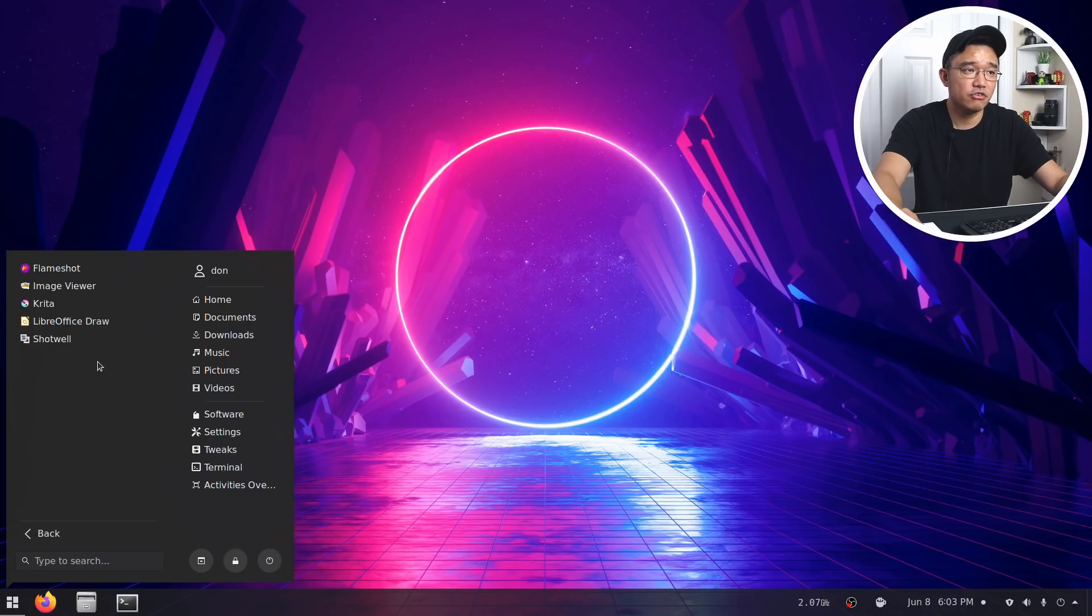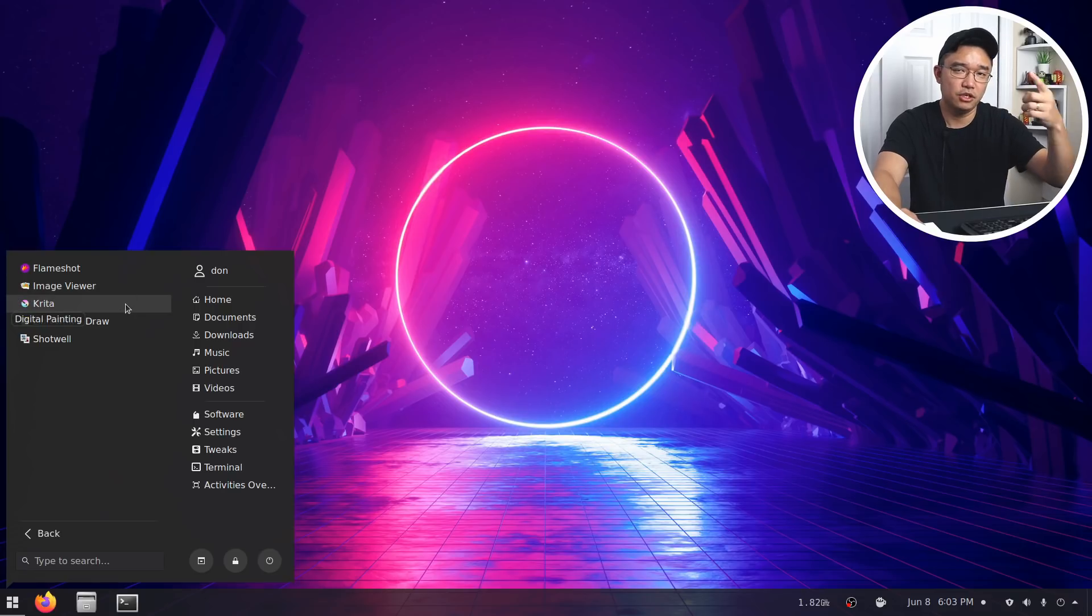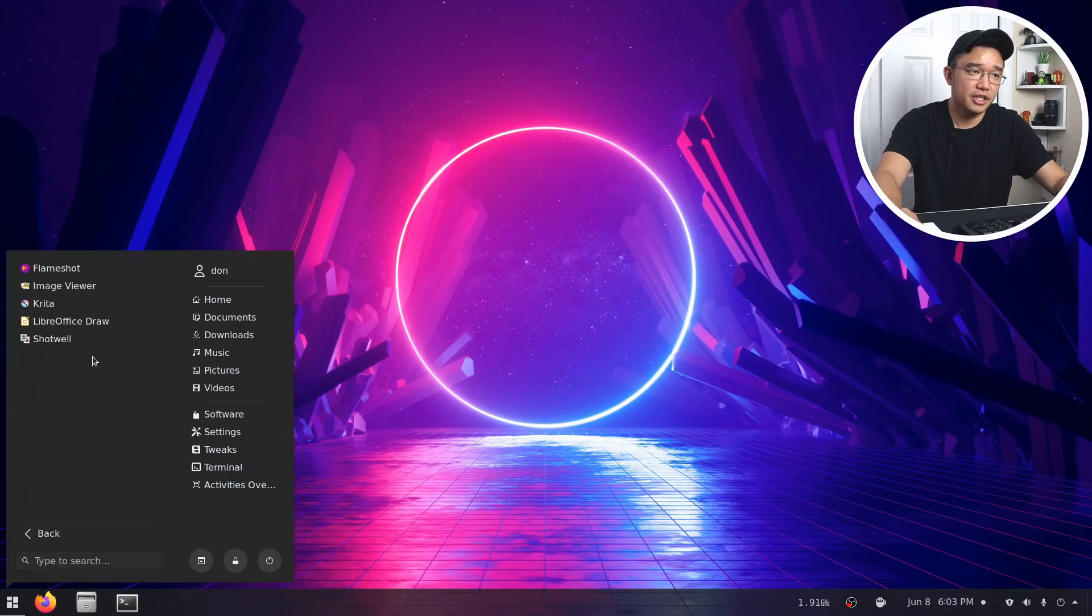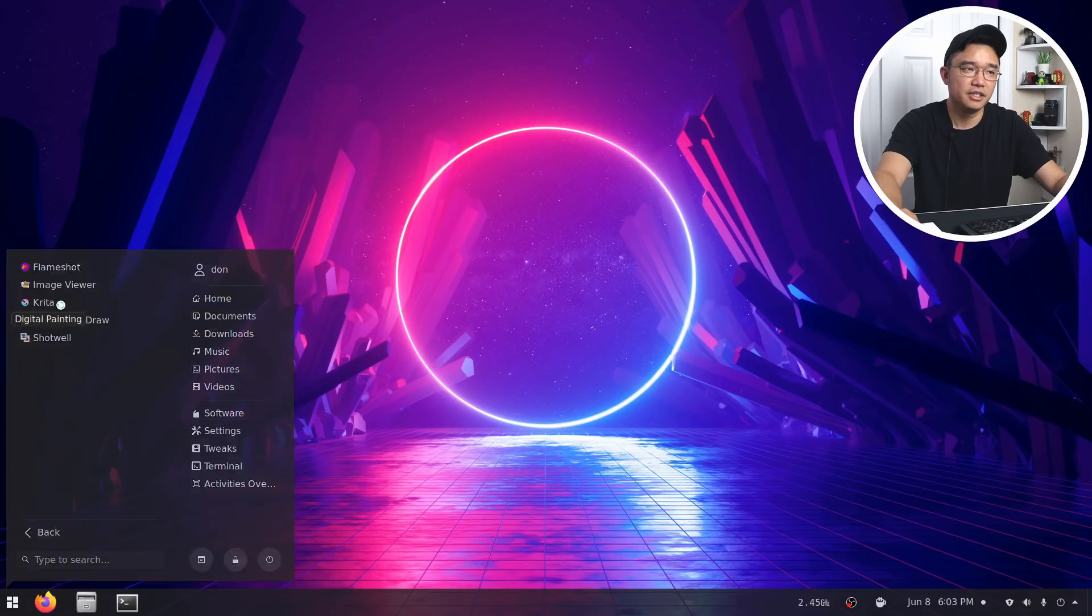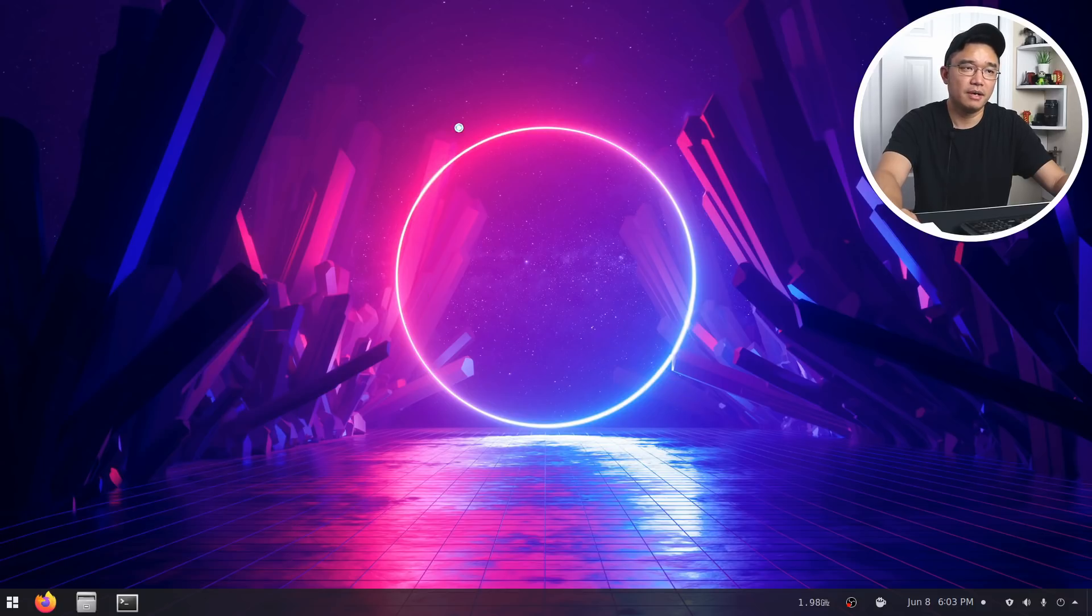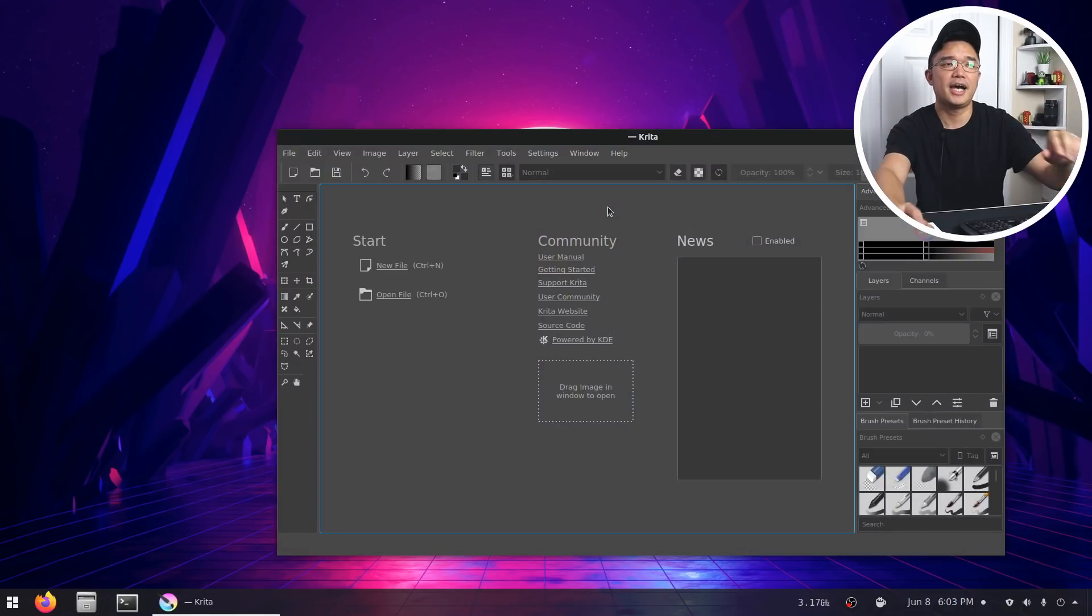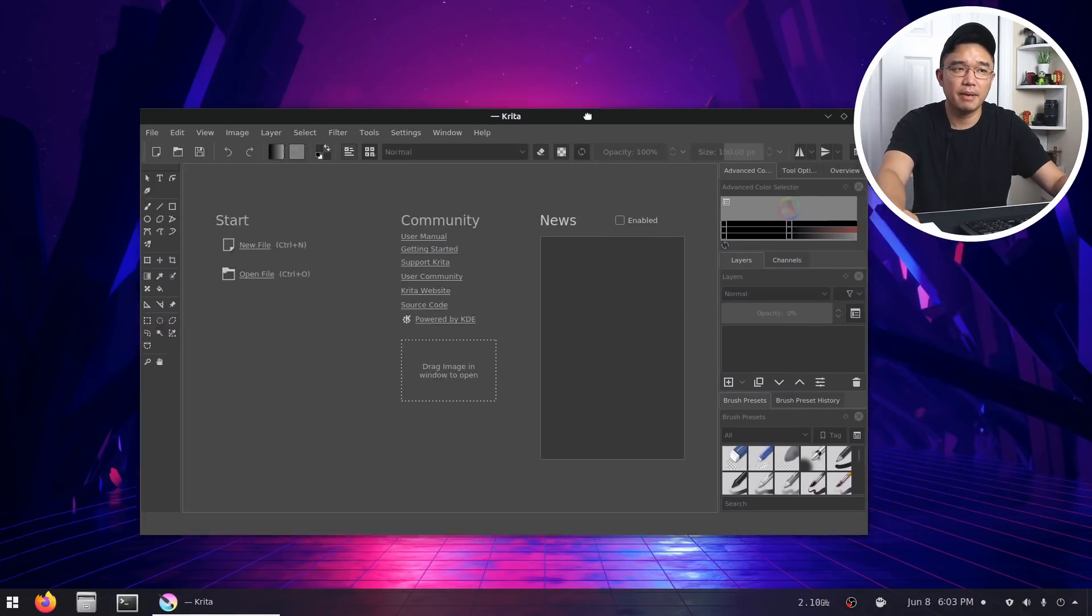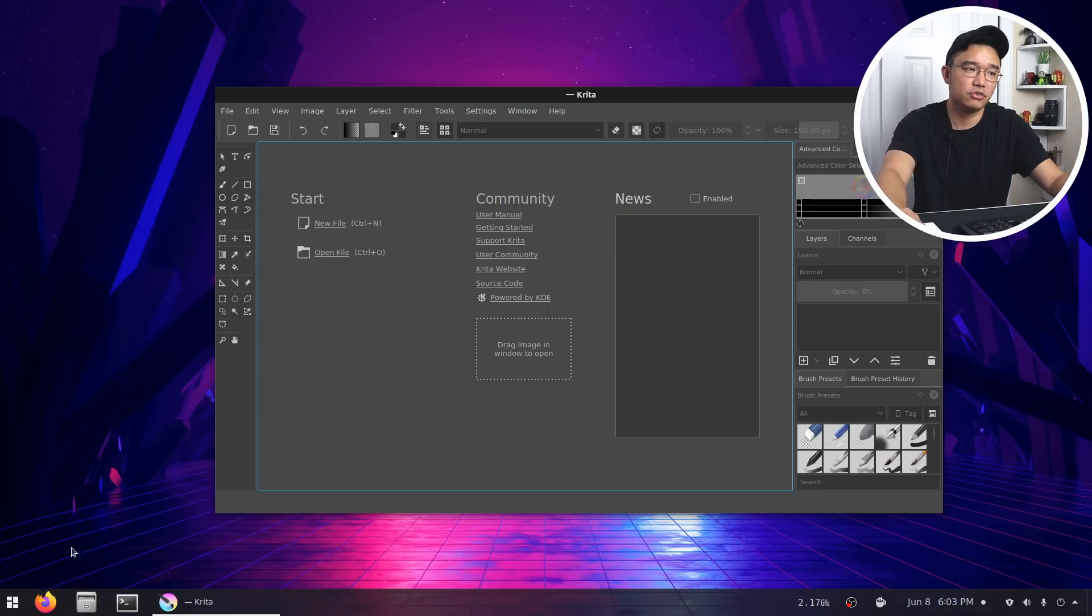As far as graphics go, I have Flameshot, the regular image viewer that comes with Ubuntu 20.04, Krita, LibreOffice Draw, and Shotwell. Mainly what I use is Krita. Krita is a program that's very similar to Photoshop. So I kind of could relate to how to operate this. Most of the time when I make thumbnails on this machine, this is the program that I'm using, which is Krita.